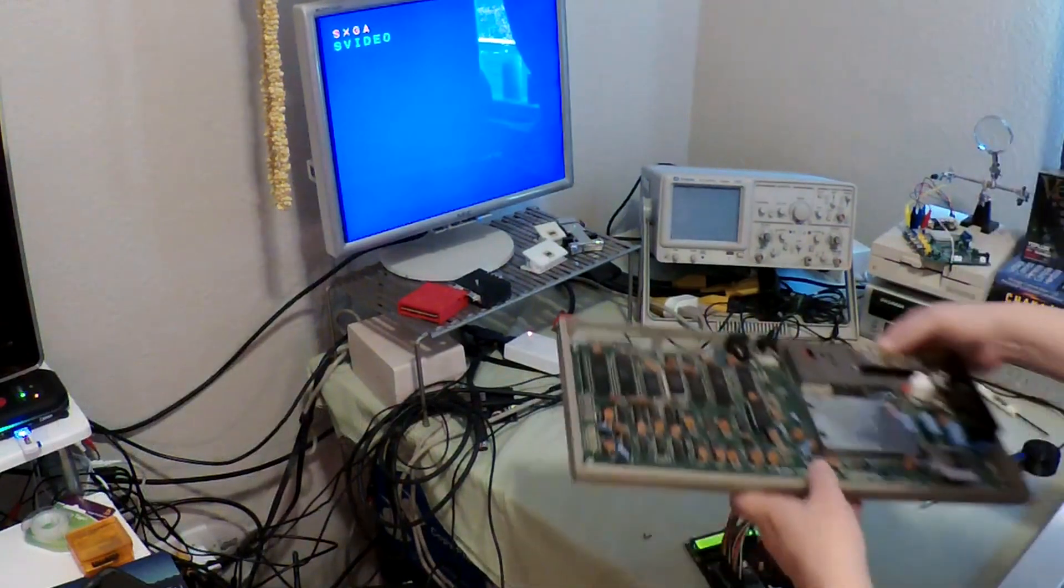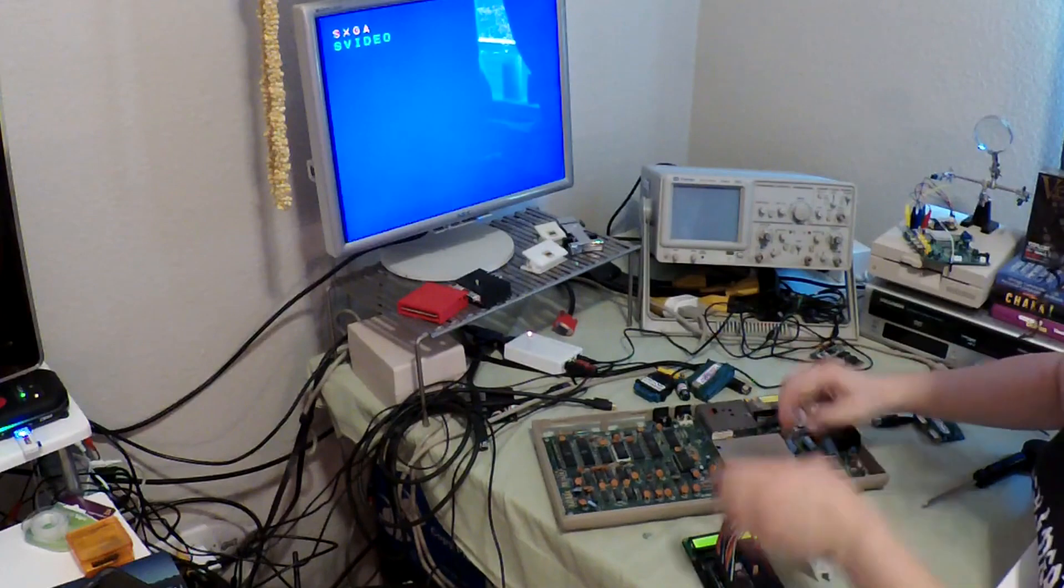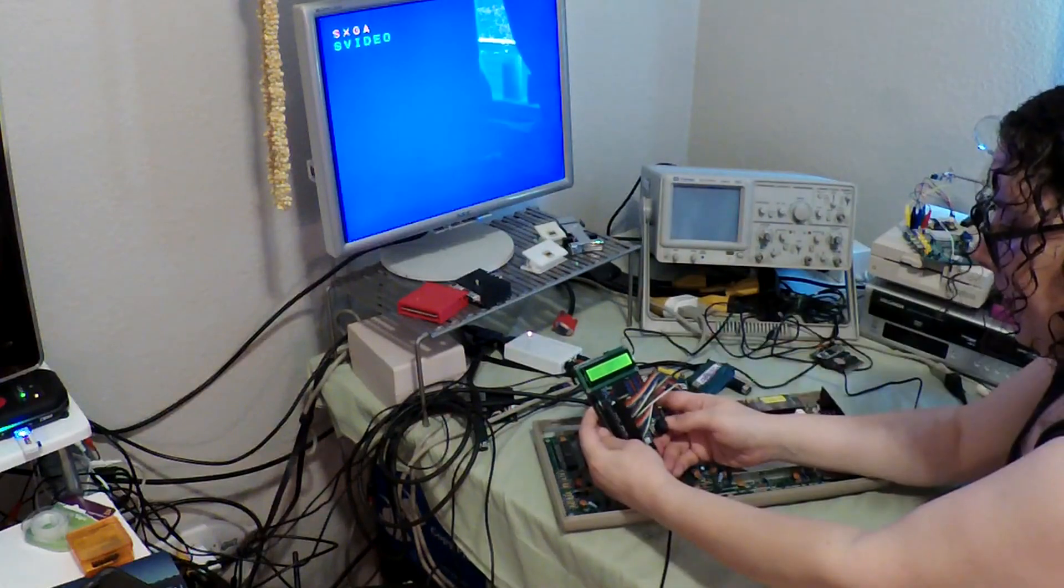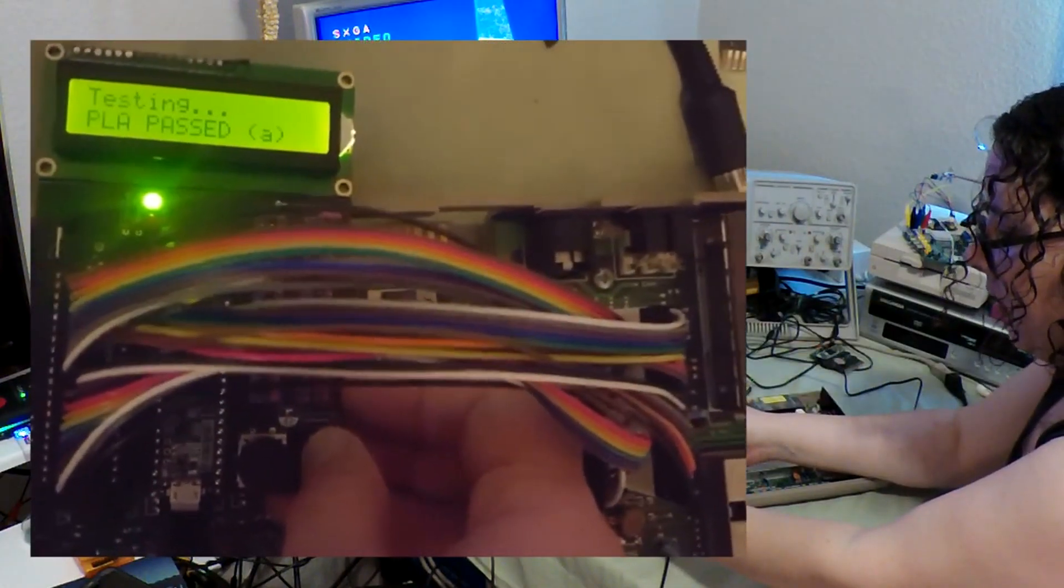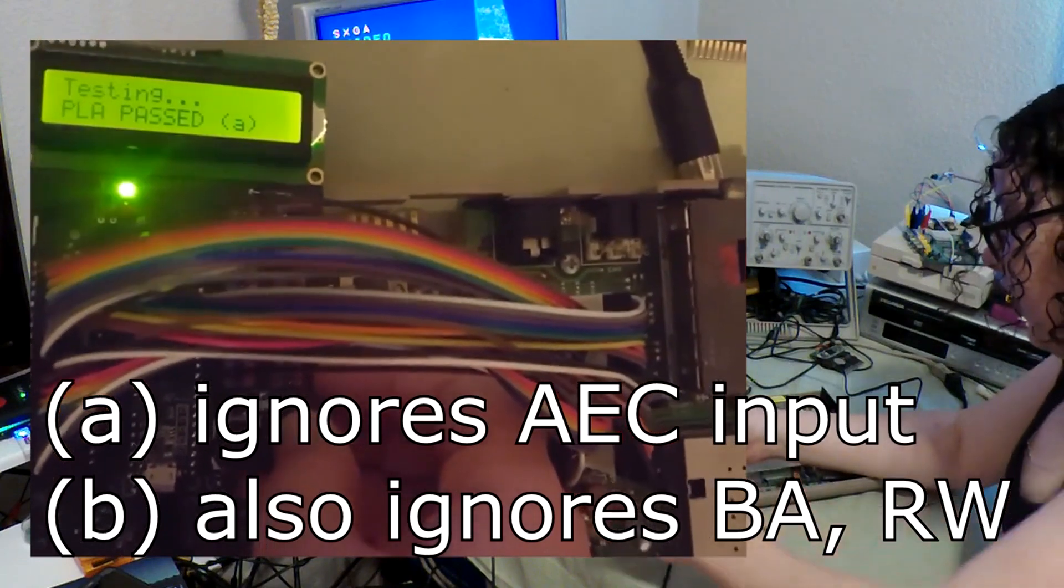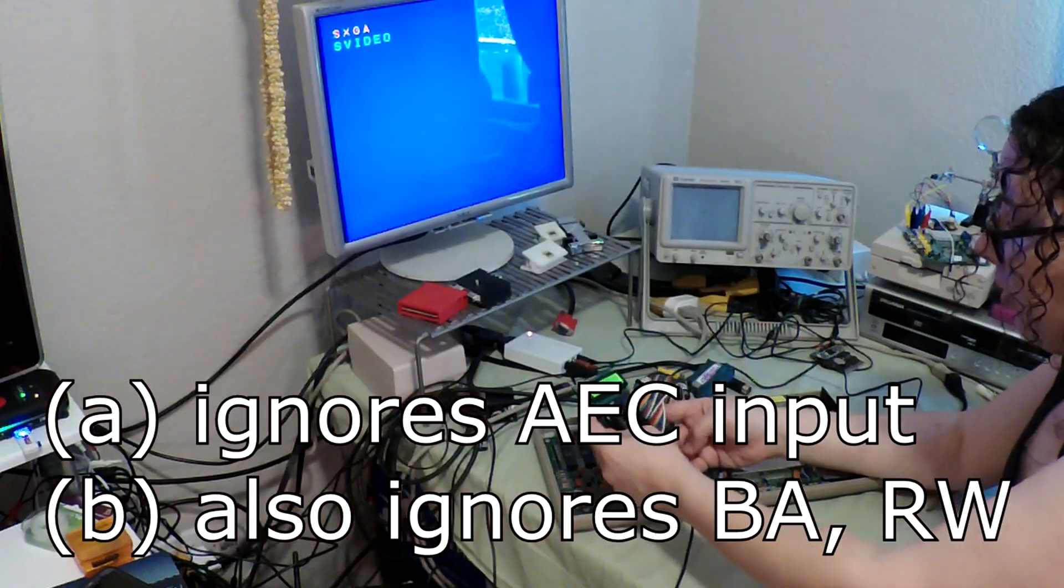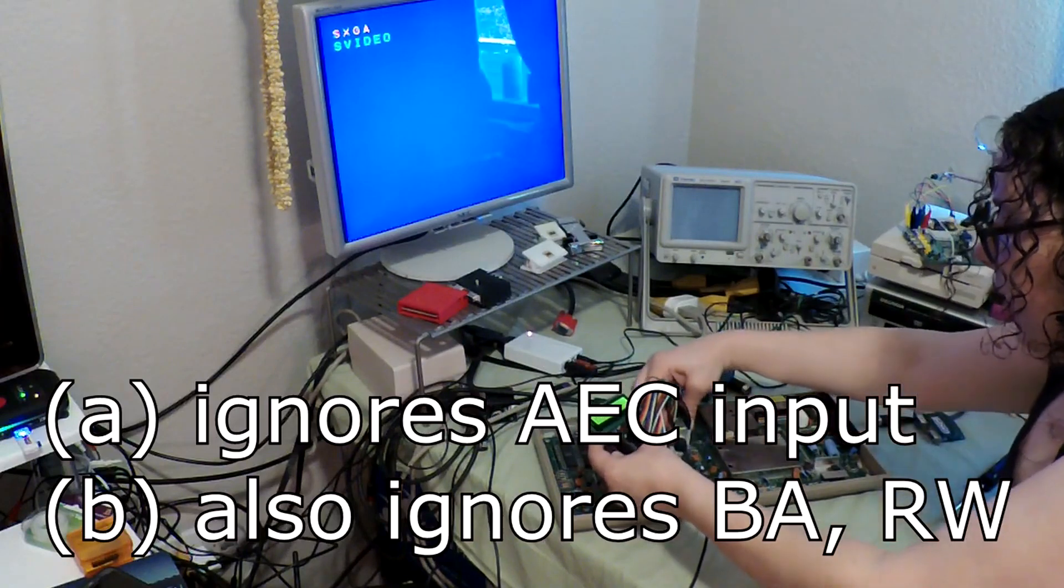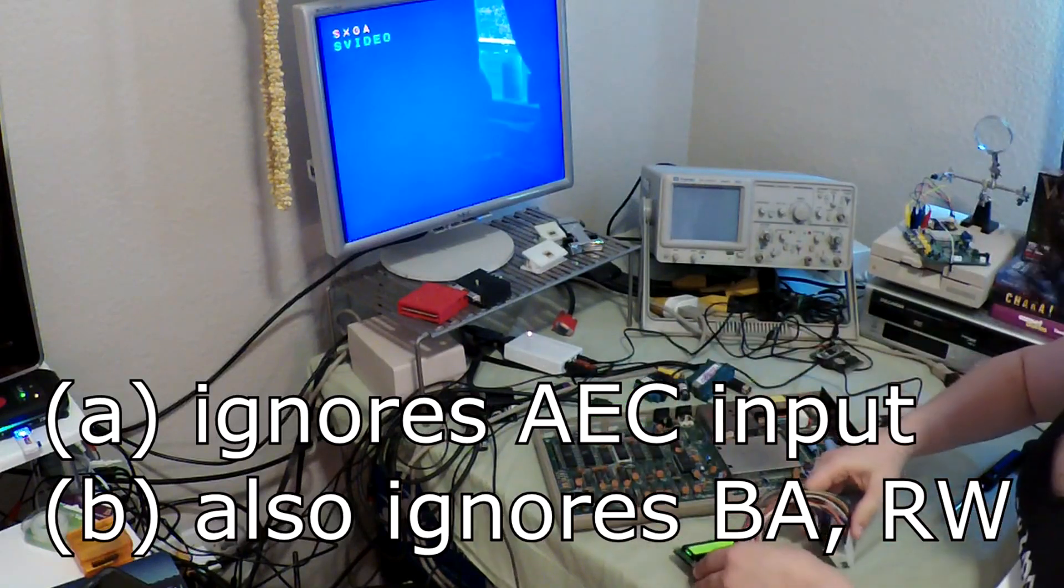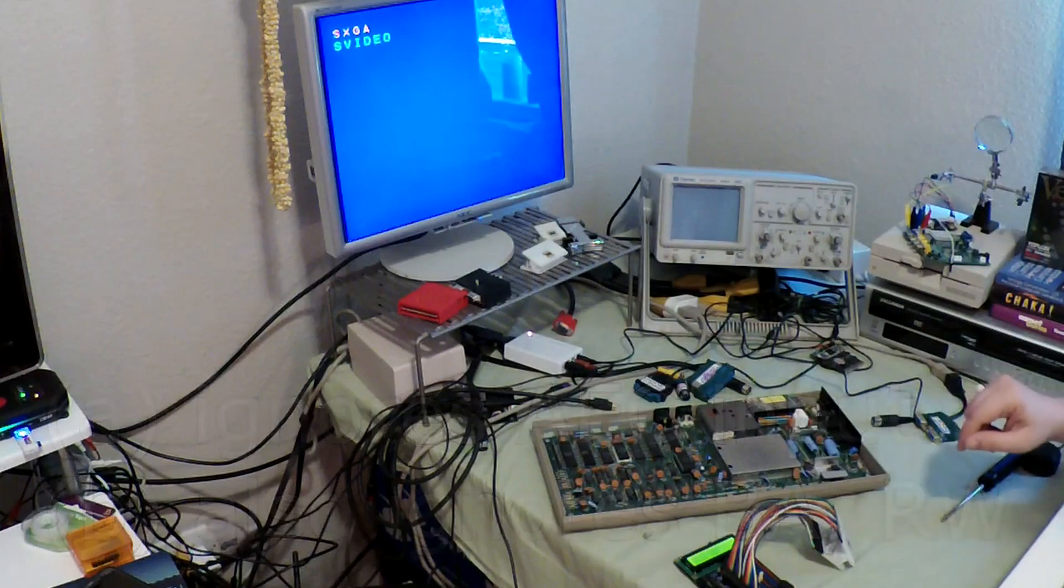So I'm going to go back to the original machine I was working on here. Press test. Testing. PLA passed A. So this is so interesting. So I don't know if it has to do with different revisions of boards or whatever but this is getting a slightly different result but it's still a passing result.